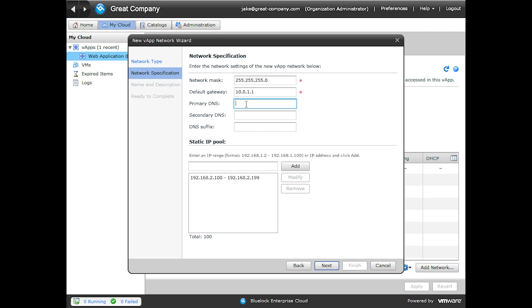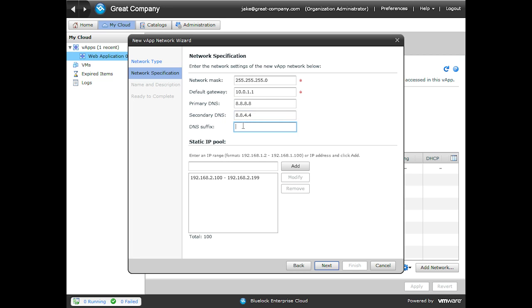The primary and secondary DNS entry boxes are simply for guest customization. So when a virtual machine goes through guest customization, it'll plug these values into its configuration. We're going to go ahead and set these to Google's DNS servers. And then we're going to set our DNS suffix to great company. Again, this is optional and is only part of the guest customization.